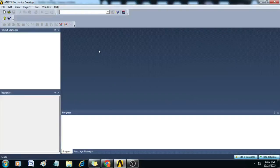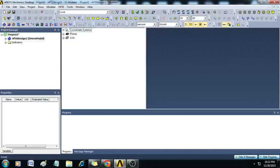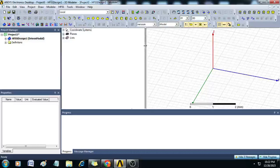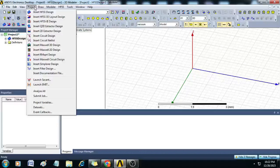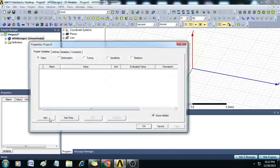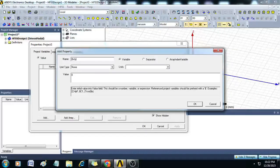Now let us create the geometry for simulating the defective ground structure patch antenna. To do that, first let us create a new project and insert an HFSS design. Once this is done, we can include all the variables into the design by clicking on Project and selecting Project Variables. Let us enter all the variables here one by one — so let me enter $WP, unit type is length.